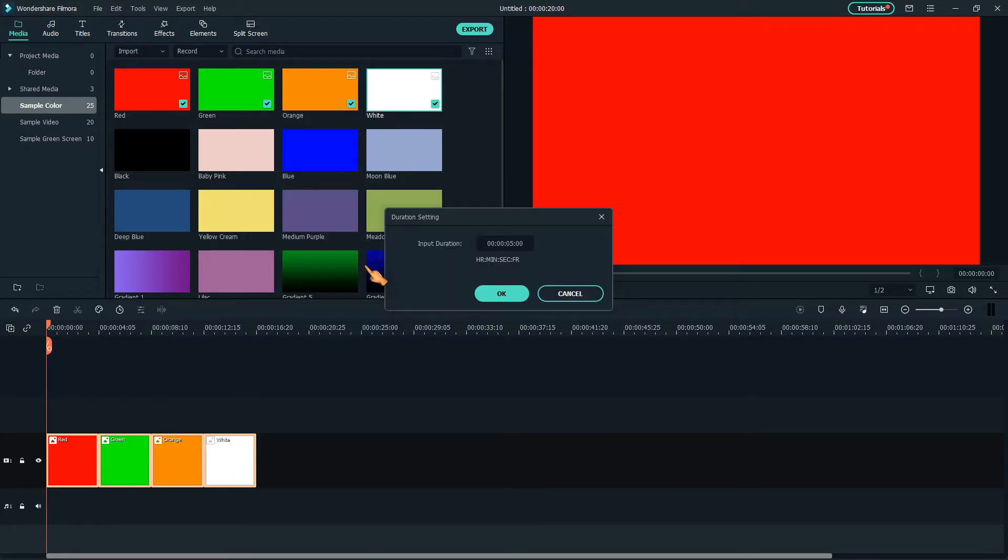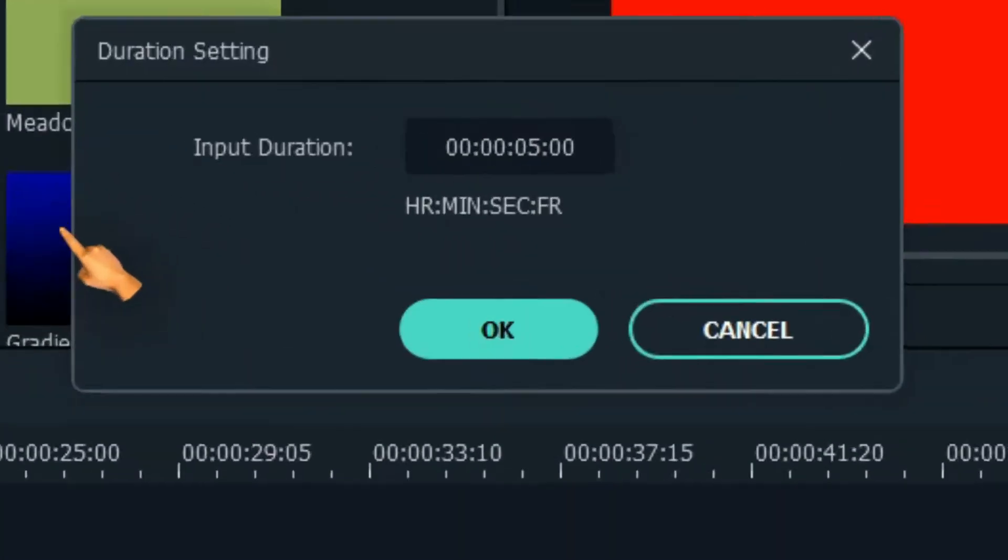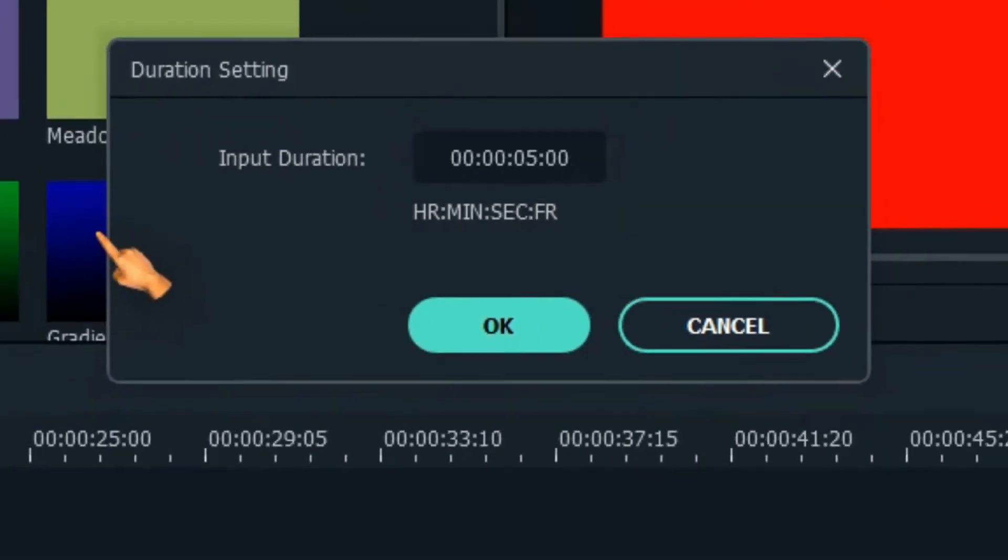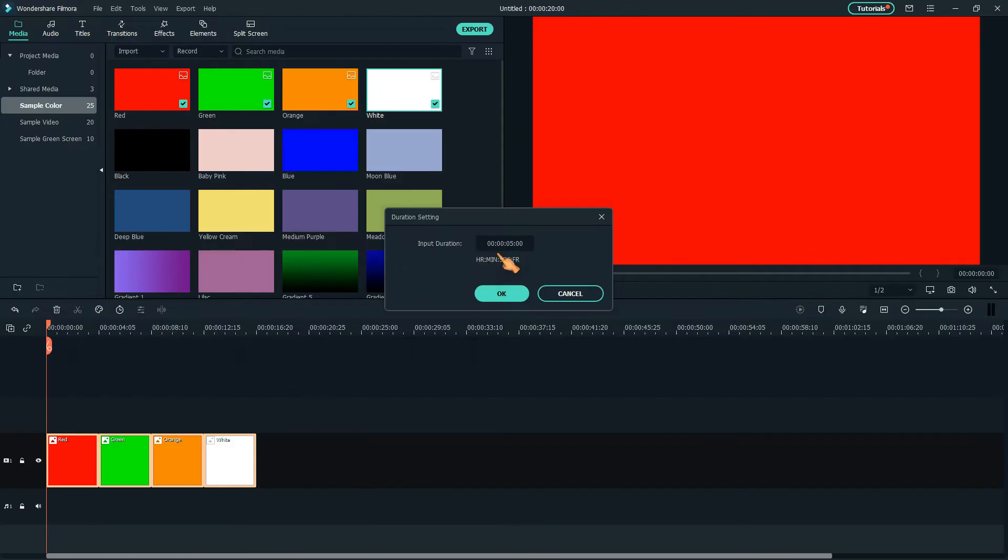The duration of the clips is shown correctly. Changing the duration for all clips works as expected.